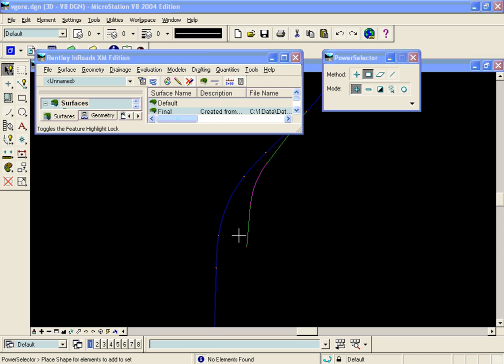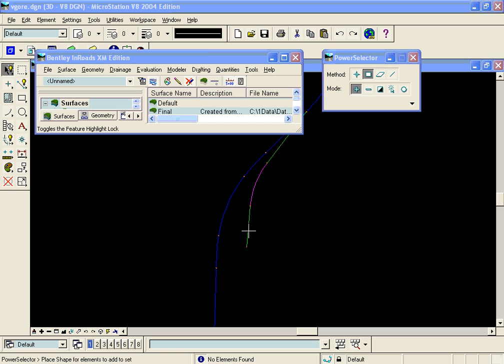What the vertical gore tool allows us to do is design the vertical alignment for this that will generate some cross slopes, either maximum or minimum cross slopes along this gore, or ideal cross slopes that will match the cross slopes of the mainline or match the slopes of the ramp.